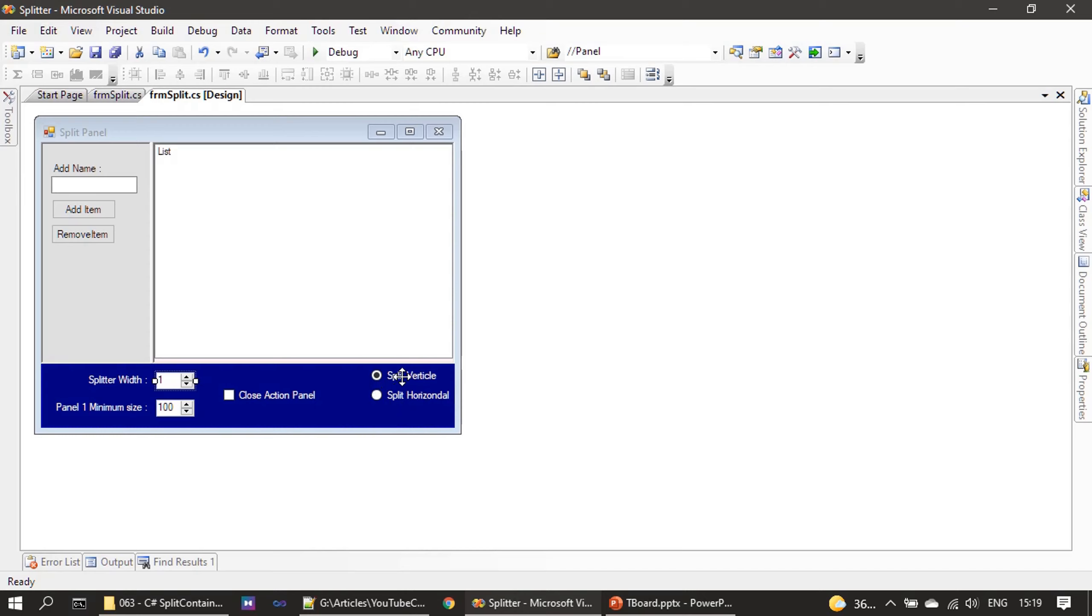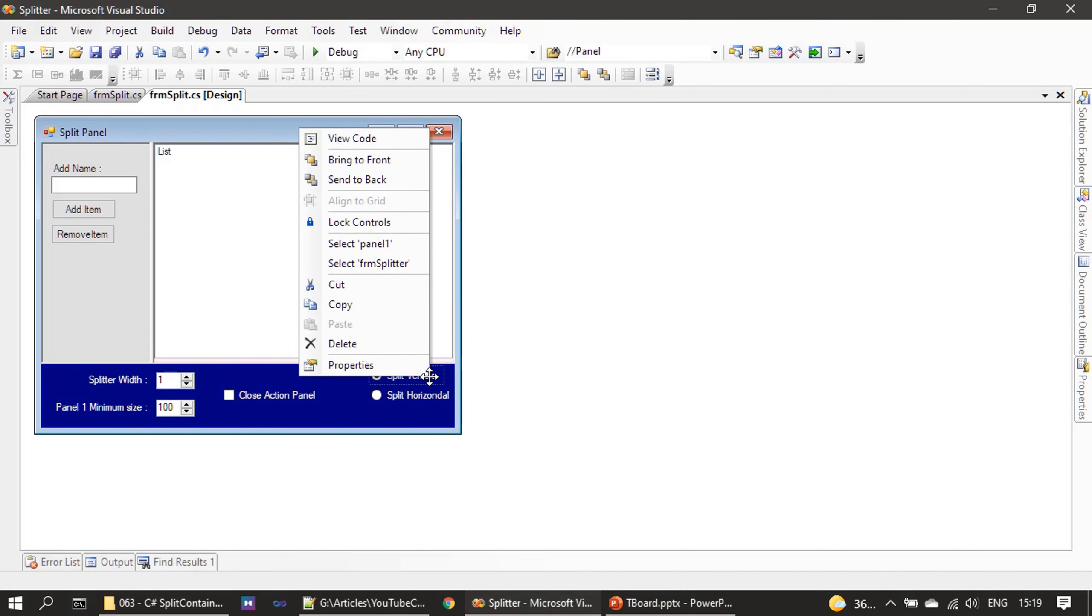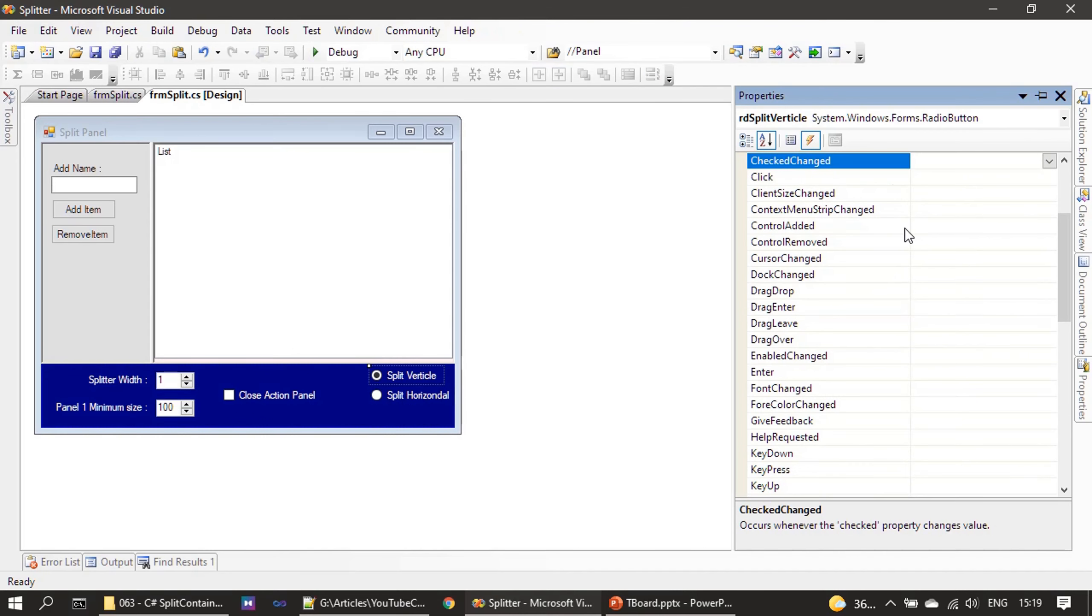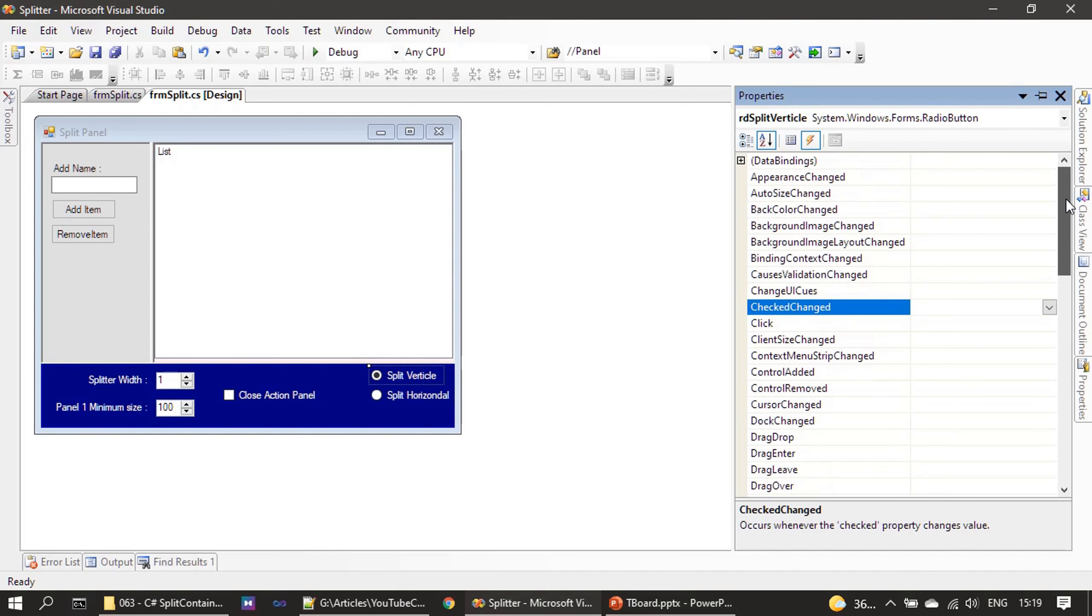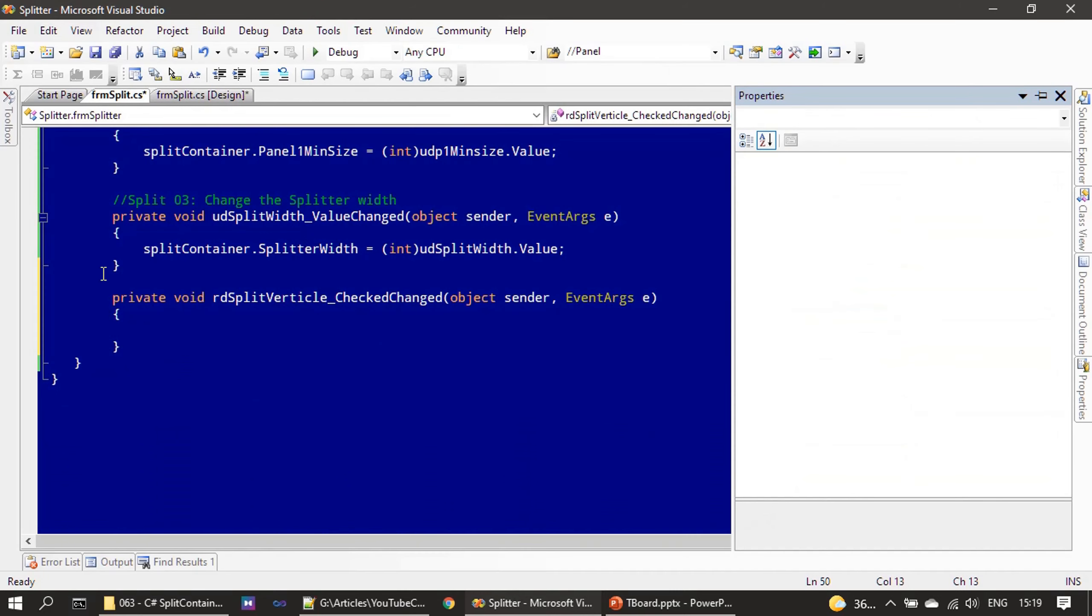We can handle either one of these. So let us handle the split vertical radio button's CheckedChanged event. We are handling that.